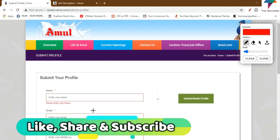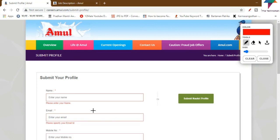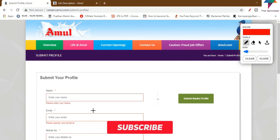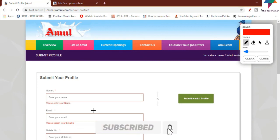So friends, I am going to share more job-related videos which are important notifications for you. If you want to subscribe to the channel, please like and subscribe. I will see you in the next video — please like and subscribe to the channel.